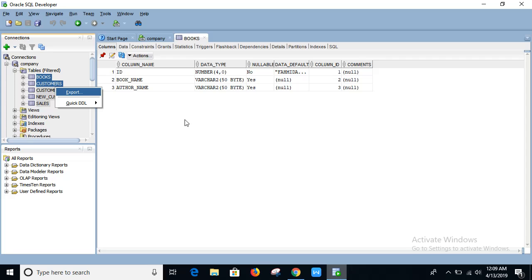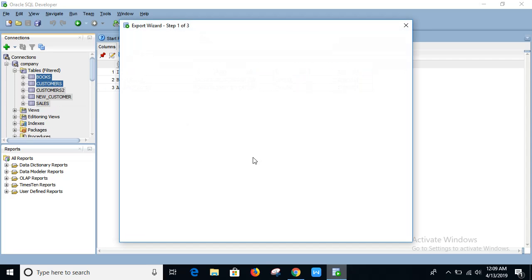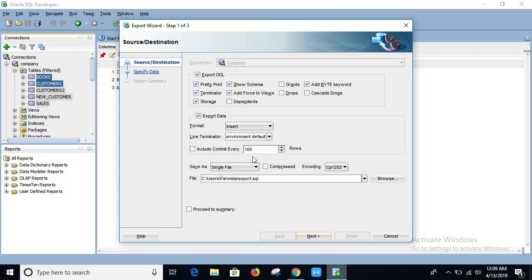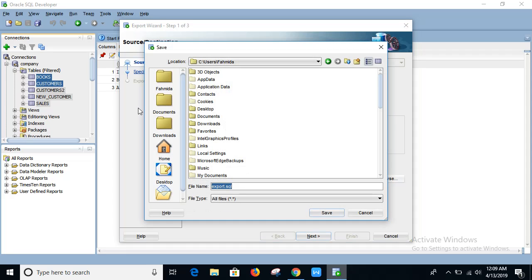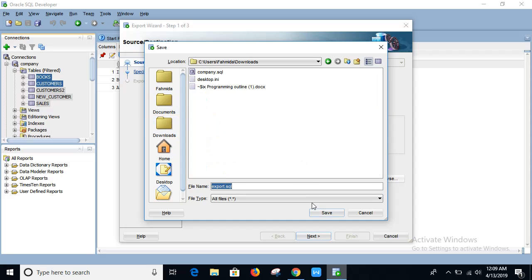It will open the export wizard. Select the export DDL option here and choose grant job and dependent also, and choose the location where you want to export. I'm choosing downloads.